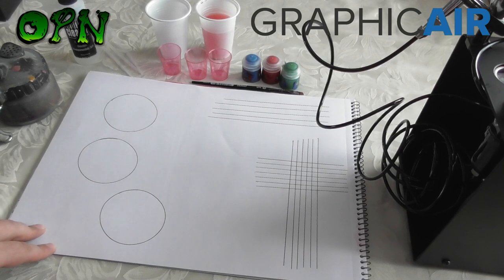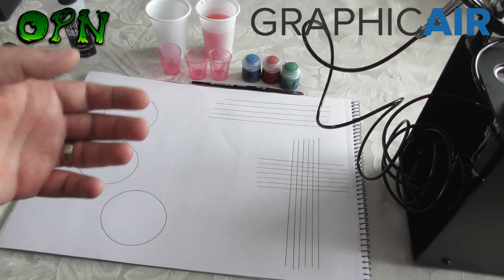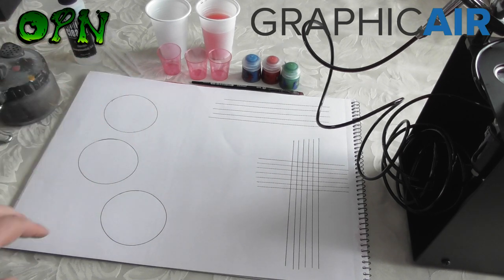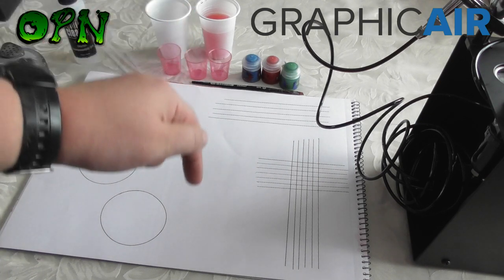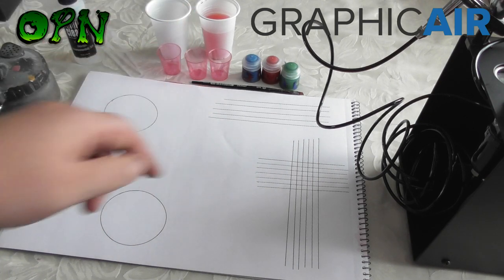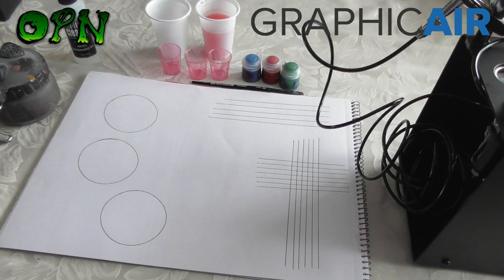Hi guys, in today's video we are going to be learning how to airbrush for the complete beginner. But first of all I want to say a huge thank you to GraphicAir.co.uk. If you check the description box down below you will find a direct link to GraphicAir's web store and you can go and check them out for yourselves.